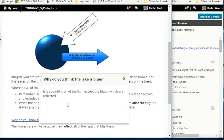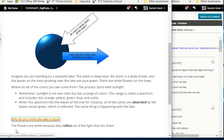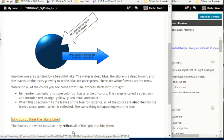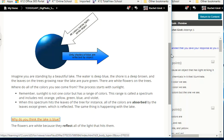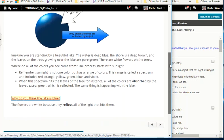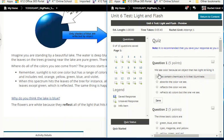The flowers are white because they reflect all of the light that hits them. So question one: we see color because an object that has light striking it reflects the color we see.